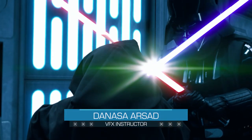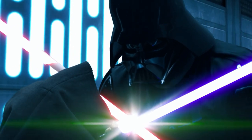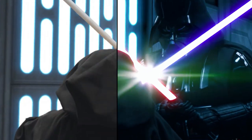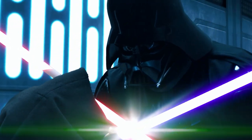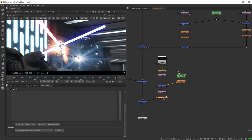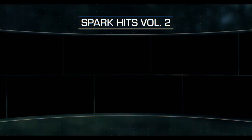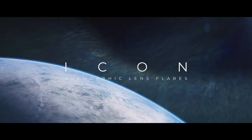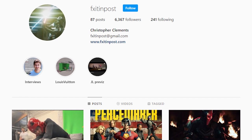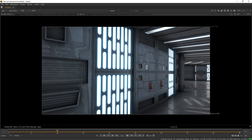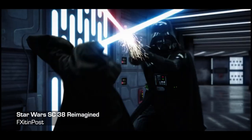Hello everyone, NASA here with Action VFX. In today's tutorial we will be learning how to create lightsaber effects in Foundry's Nuke. We will cover one way to do lightsaber effects using the Roto node, as well as compositing the sparks and the glow using our Action VFX spark hits and Icon lens flare collection. Special thanks to our friend Christopher Clemens from Fixin Post for lending us the plate assets from his amazing short film, Star Wars Scene 38 Reimagined — if you haven't seen it, go check it out in the description below.